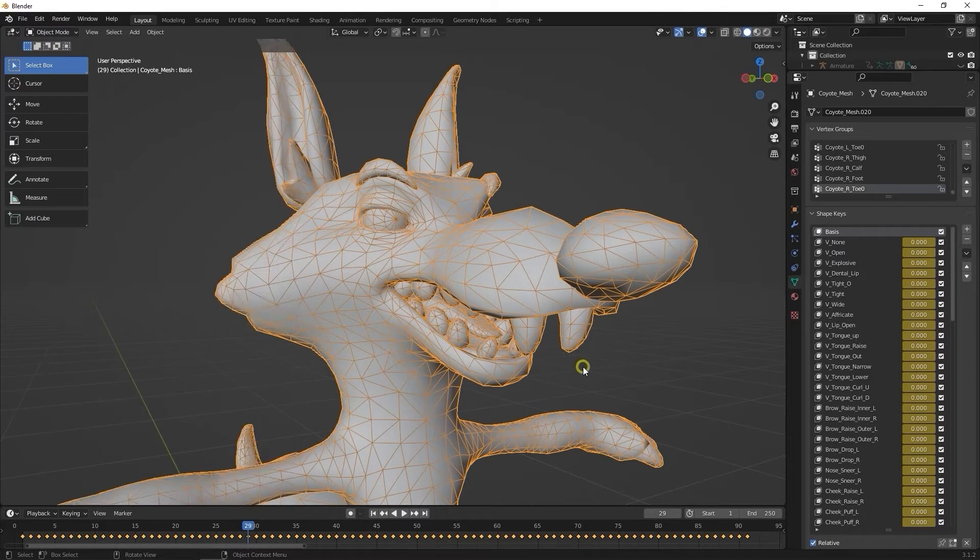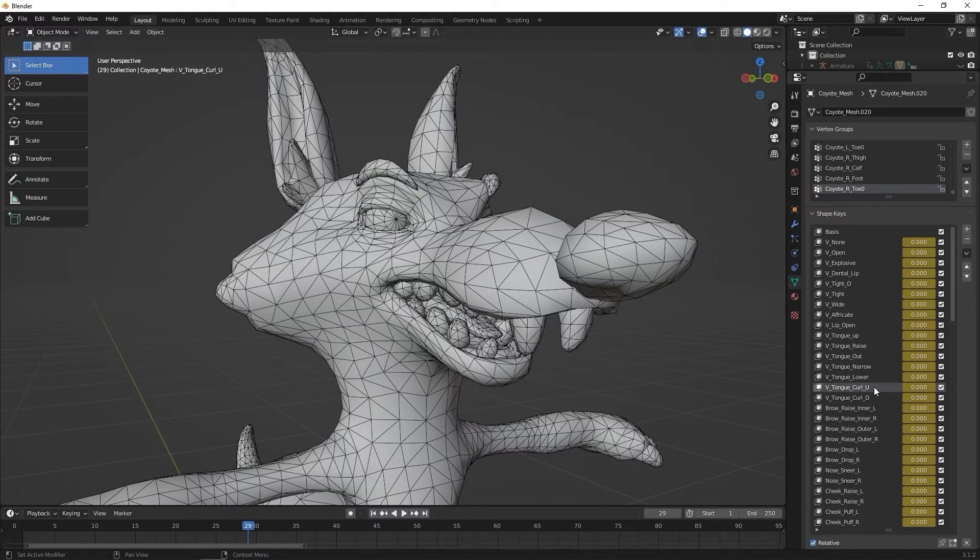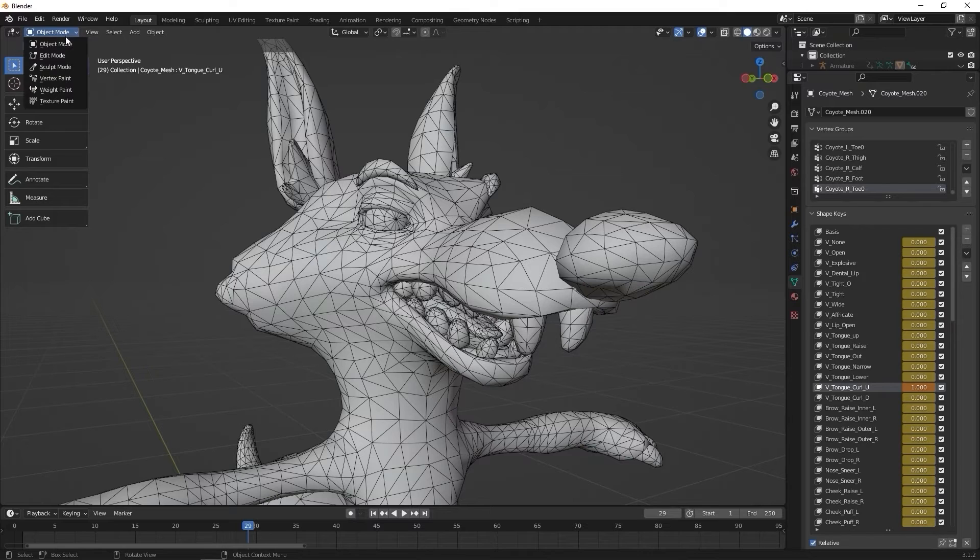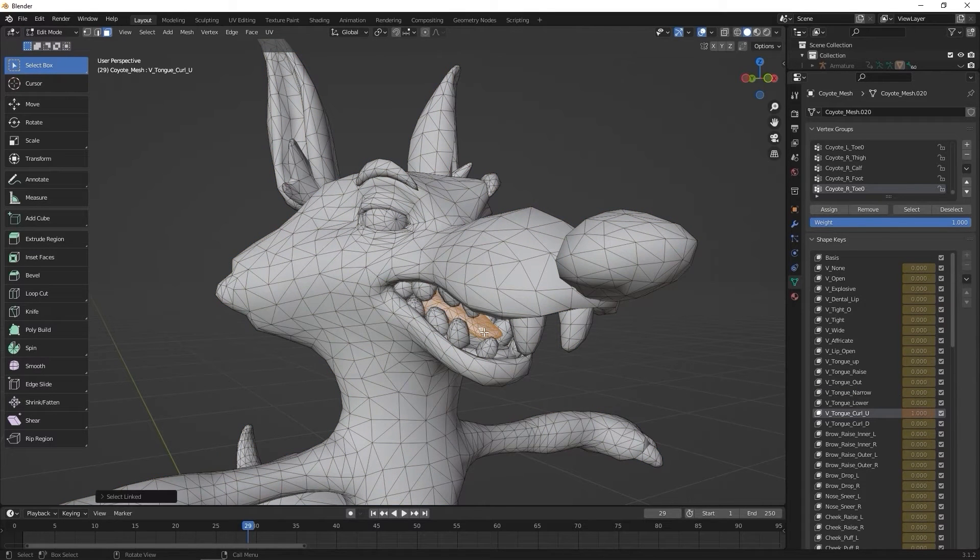Let's start with the tongue position. In this case, we'll look at VTongueCurl U. Since the tongue shape isn't driven by the bone, we need to find that blend shape, and again ensure that the value is first set to 1, then enter edit mode. From there, I can select any face on the tongue submesh, and press the L hotkey to select the entire thing.